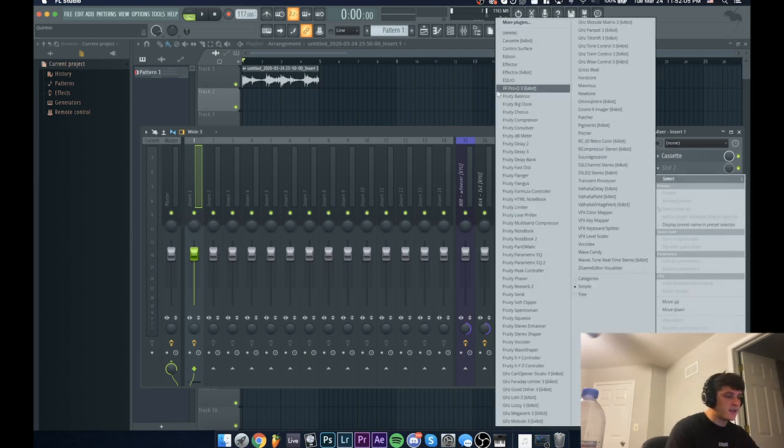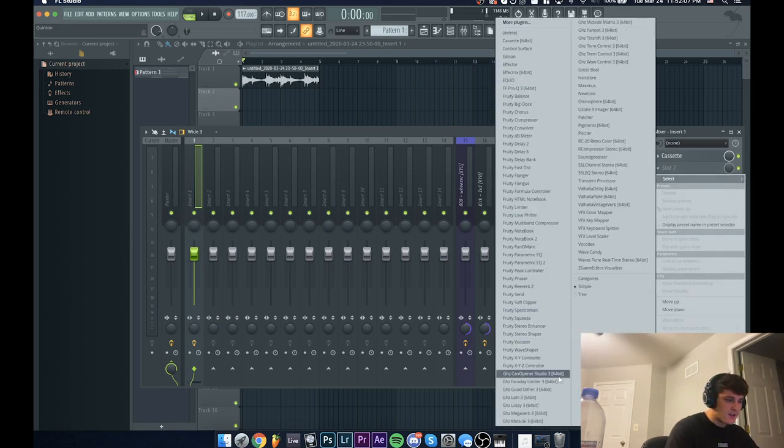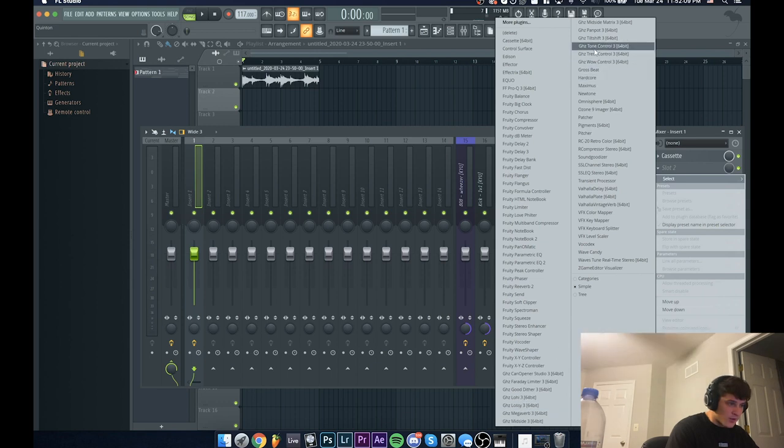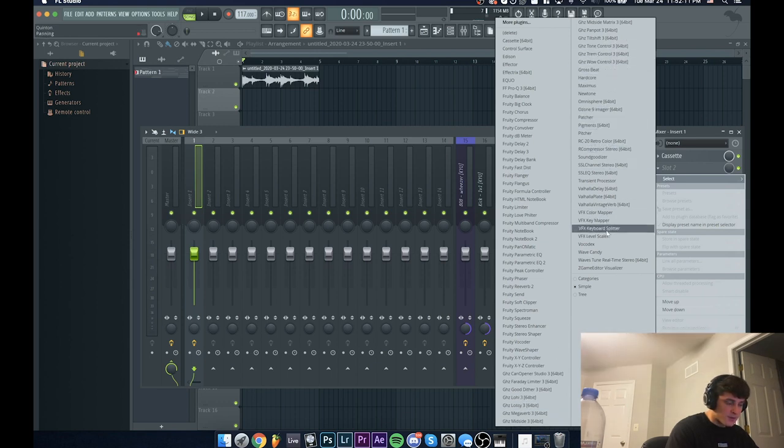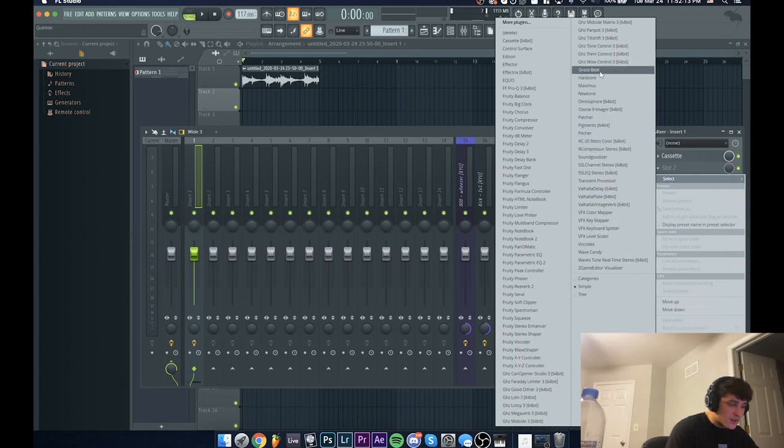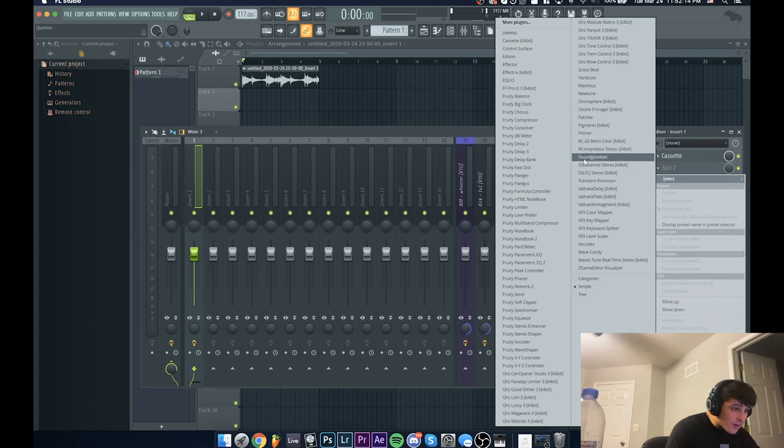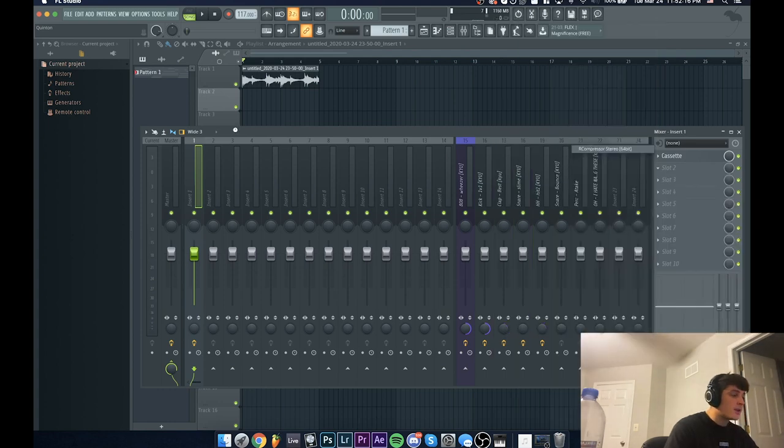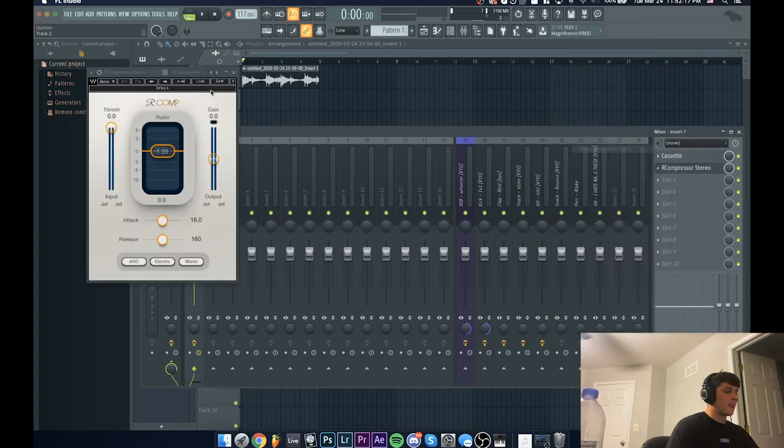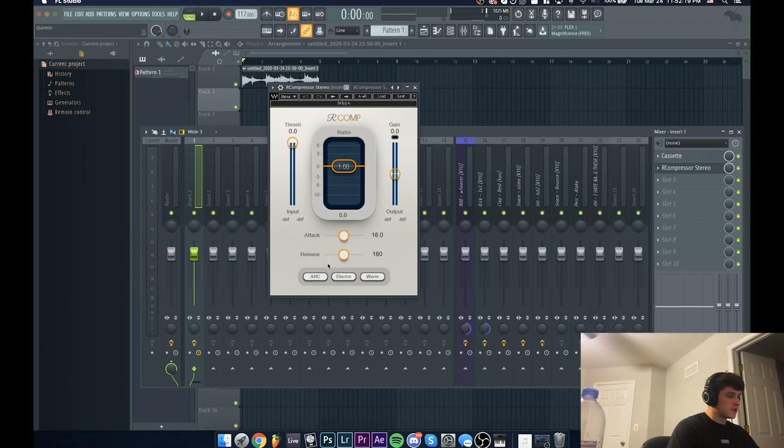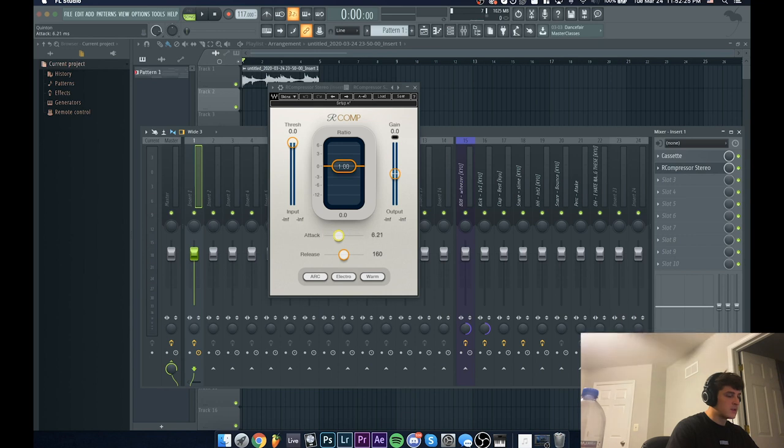But I'm not done there. What I'm going to do next is add a compressor. You can do this with any compressor. I'm going to be using R-Compressor from Waves. What you're going to want to do is just have a pretty slow attack, not too fast but not too slow, and then you want the release to be pretty quick.